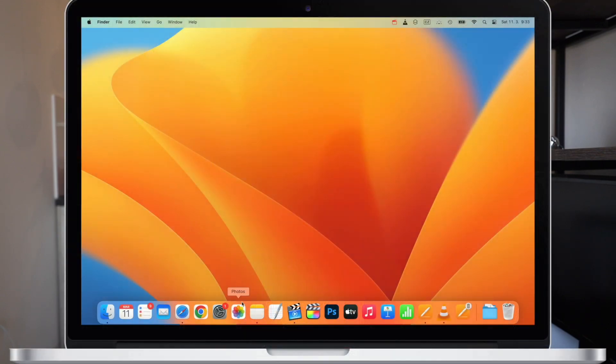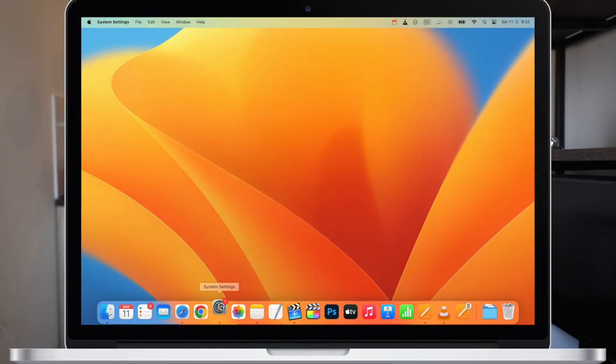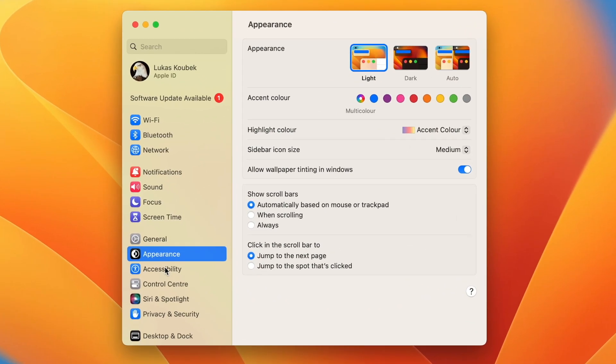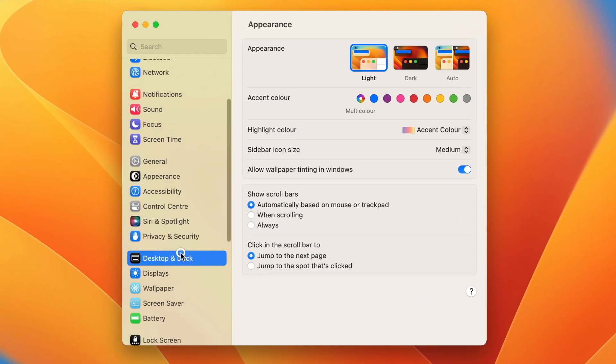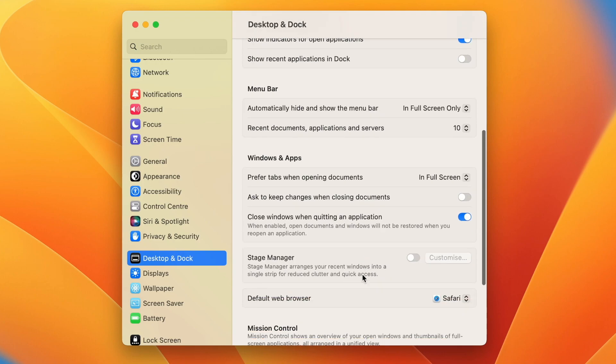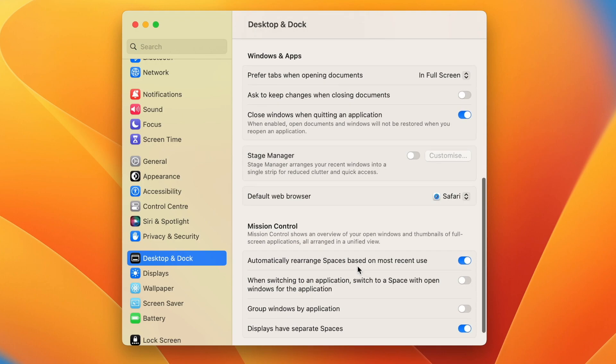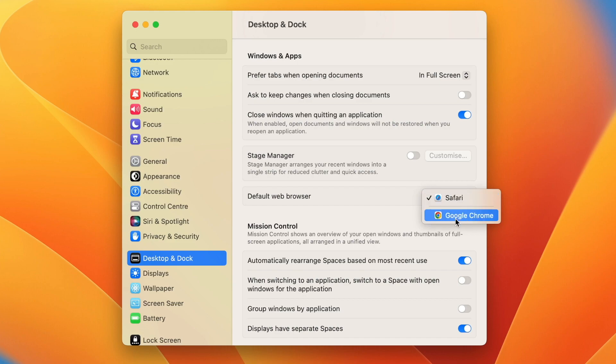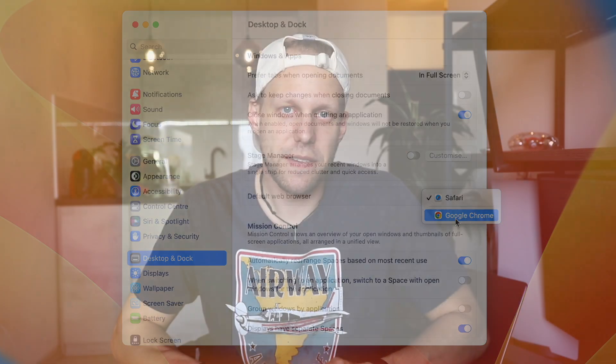You can set Chrome as your default browser in two different ways, and as the name of this video says, it can be done in four clicks. Open System Settings, go to Desktop and Dock, click on the dropdown menu, select your preferred browser, and you are done — simple four clicks.